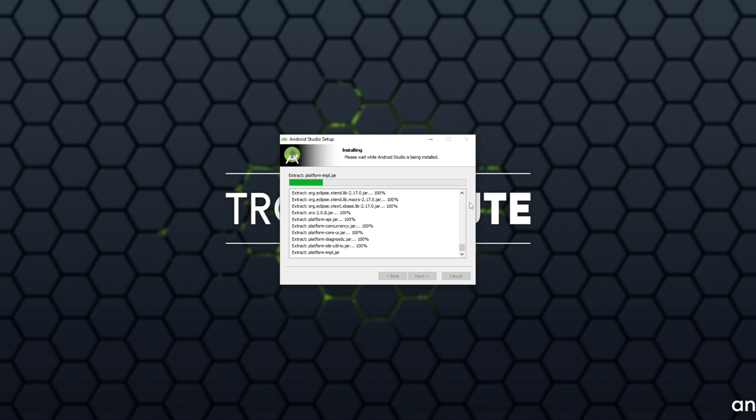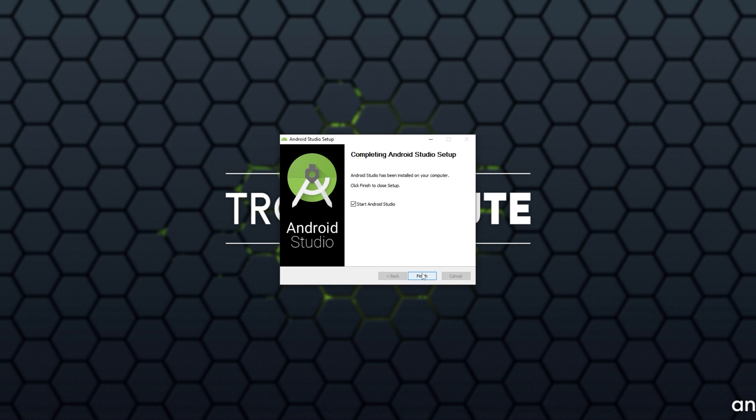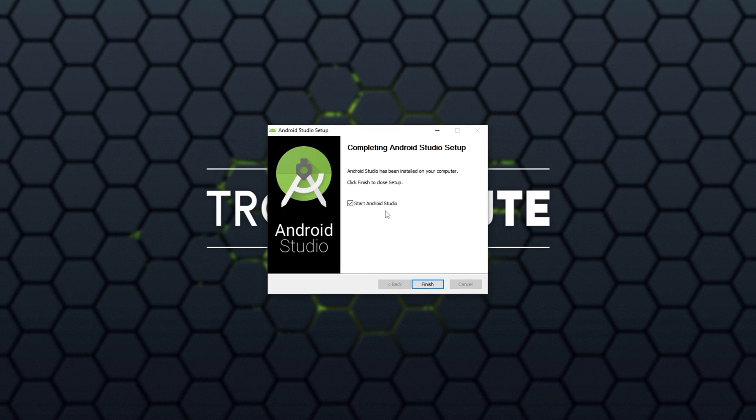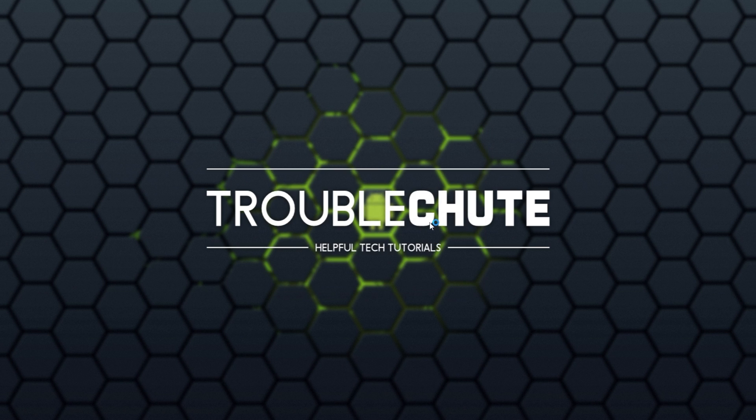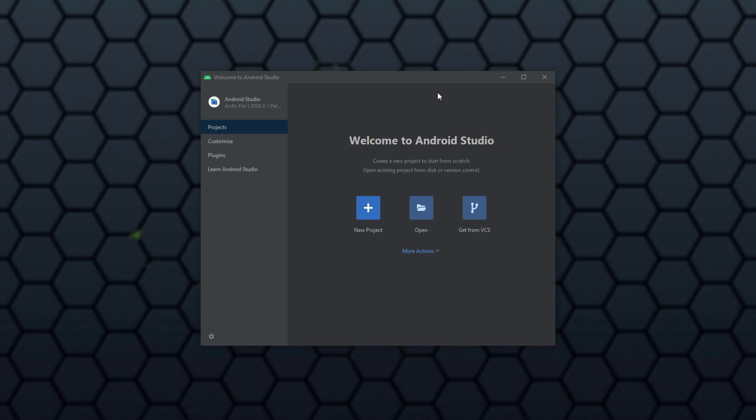This will take some time depending on the speed of your drive and your computer. And when it's done downloading, click next. Then make sure start Android Studio is ticked, and click finish. Now we'll wait for it to boot, and you'll be on the homepage of Android Studio.